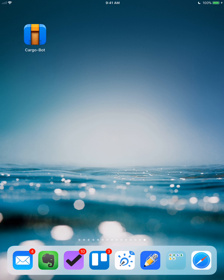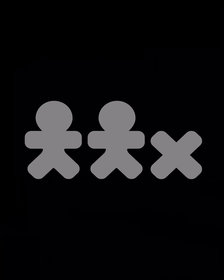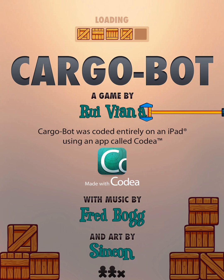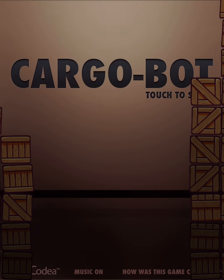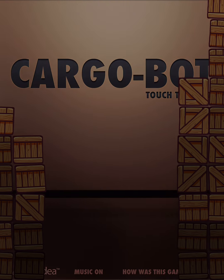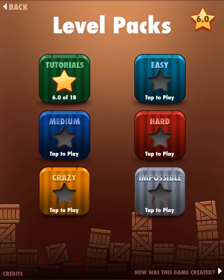Hello students, this is Mr. Devoto again and I am very excited to introduce you to the Cargobot coding app. A neat thing about this app is it has been around for a long time — it was one of the very first coding apps ever to come to the iPad and has been around for more than five years.